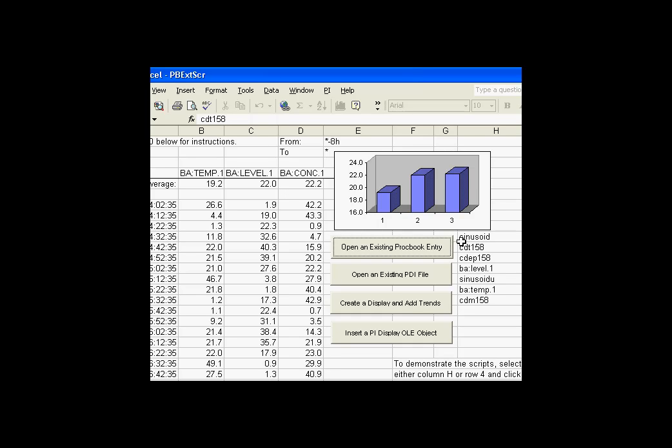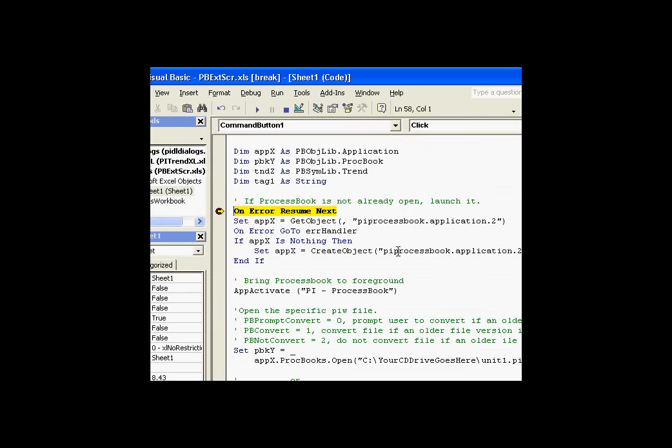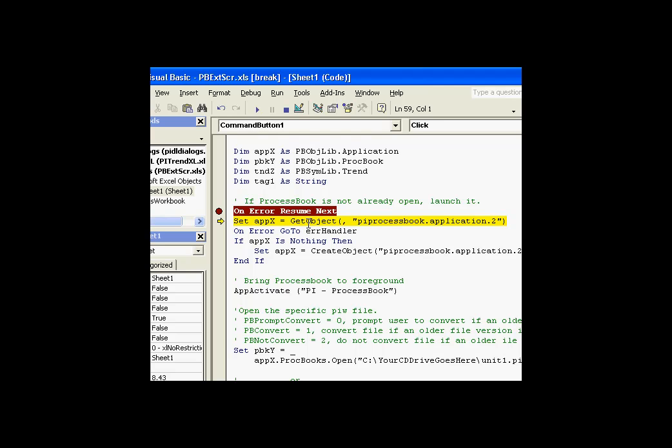Let's take a look at how this runs. I'm going to go ahead and select the PI tag. And I'll go ahead and click on this script. I have a break point that stops it at this point. What we're going to do first is we're going to use a GET object to see if ProcessBook is running. And if this fails, then we should generate an error. And at that point, we should go ahead and do a CREATE object.